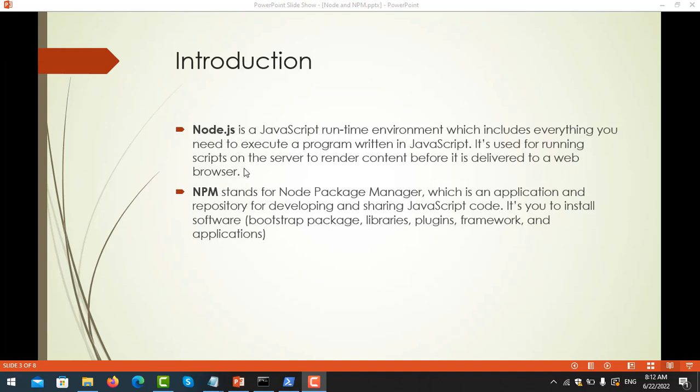You can think of it like this - if you have learned about Java, when you develop Java on your PC you need the JRE, which means the Java Runtime Environment. So Node.js works in a similar way - it looks like the Java Runtime Environment. I will explain more in the next video.